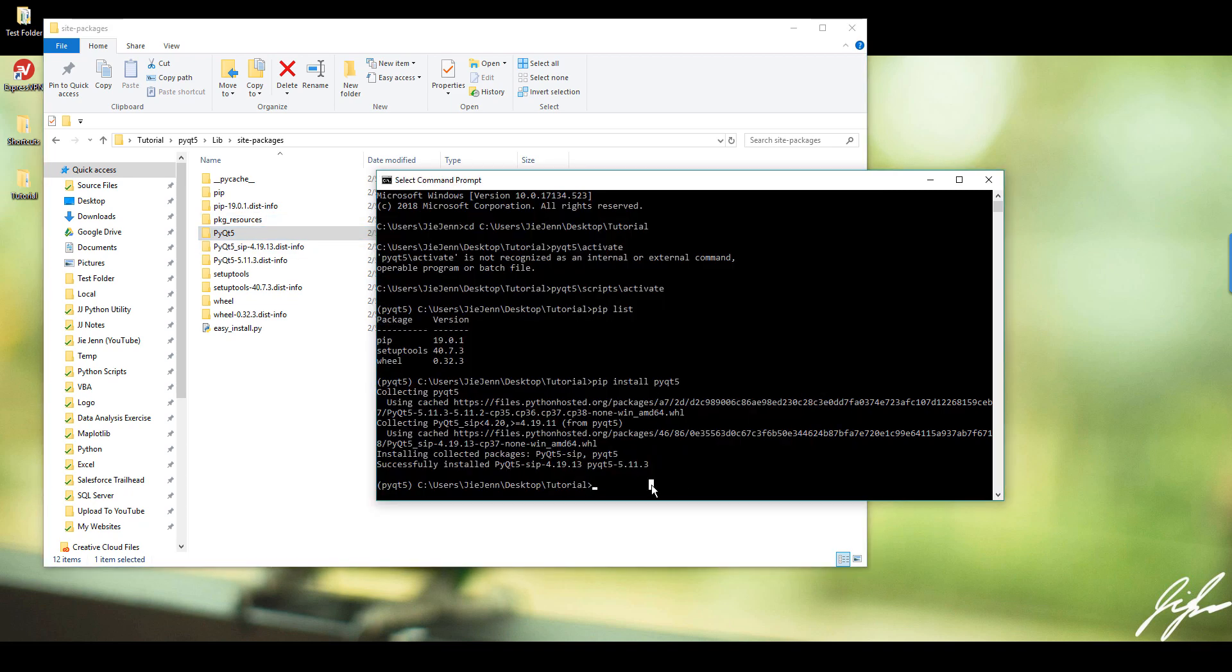And now the package is installed. Now we need to do one more installation. We need to download the designer. And so to download the designer, you want to do the same thing, pip install PyQt5-tools.